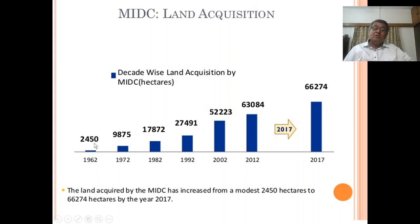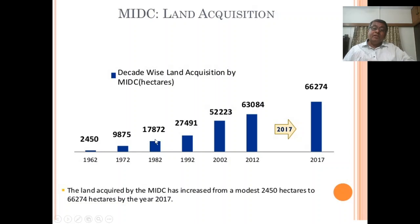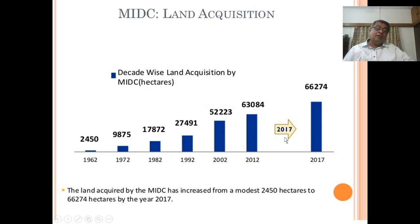In 1972 MIDC had acquired nearly 9,975 hectares of land, increasing day by day. In 1982 it was 17,872 hectares. In 1992 about 27,491 hectares were acquired. In 2002 nearly 52,223 hectares of land were acquired. In 2012 nearly 63,084 hectares of land were acquired.